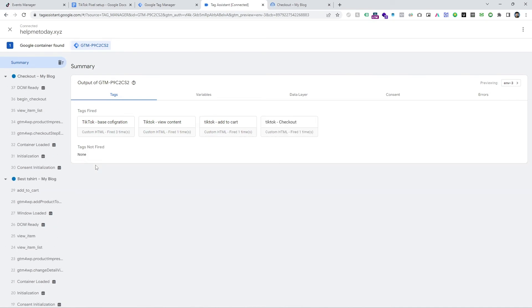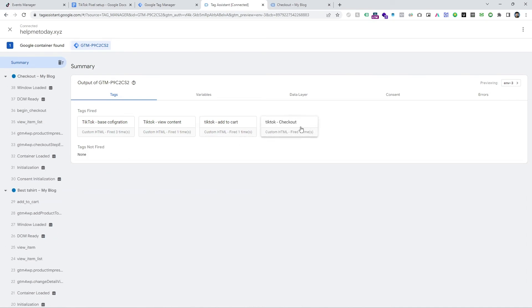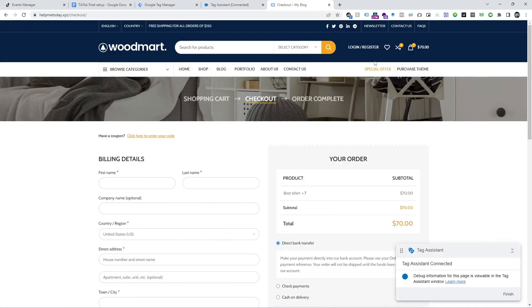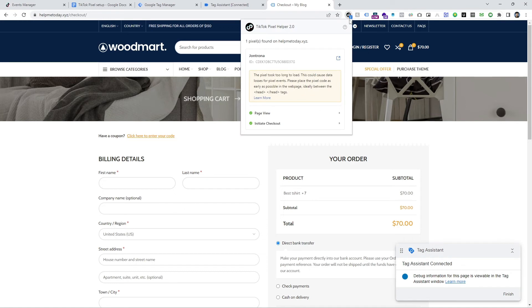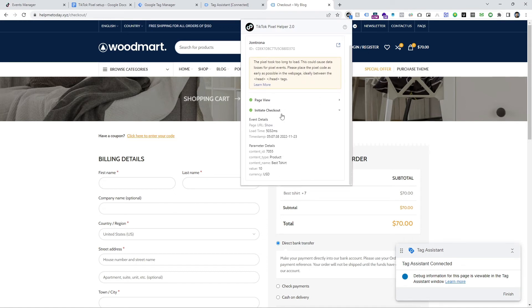And then you can see our tag is fired and the extension. Here is the initiate checkout event.